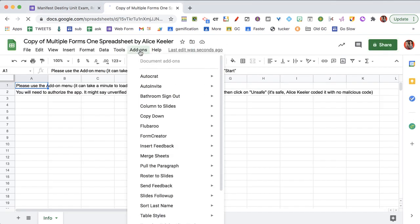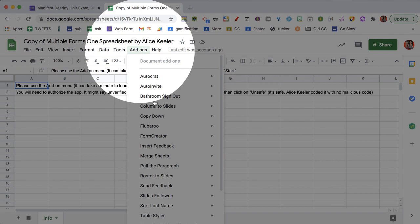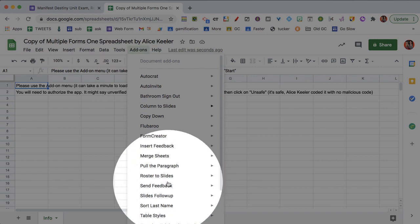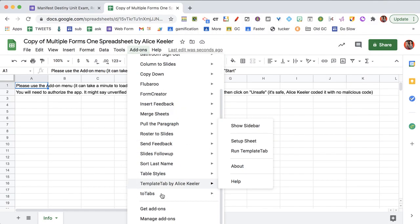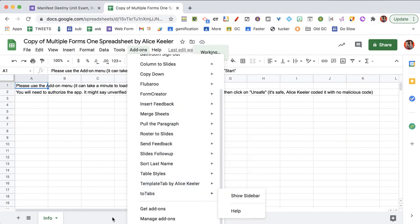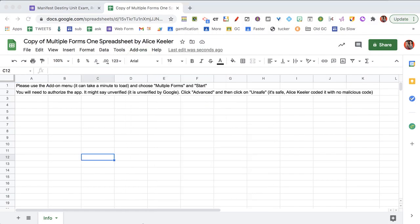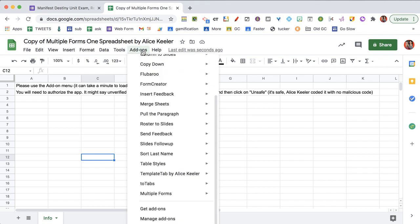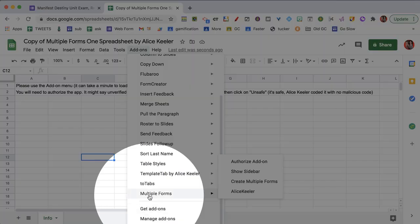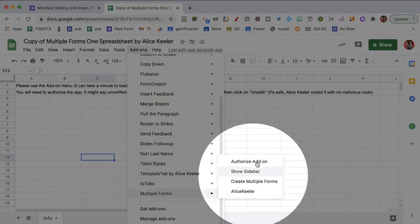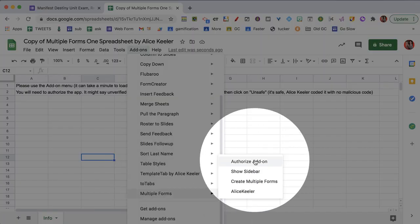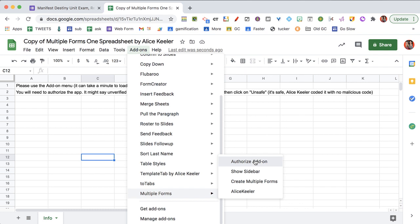Notice that when you go to the add-ons menu, it is not initially there. Once it loads, go back to the add-ons menu, you'll see it says multiple forms where you're going to authorize the add-on.